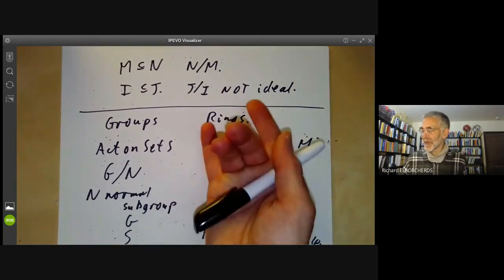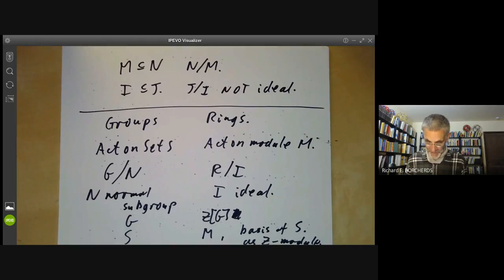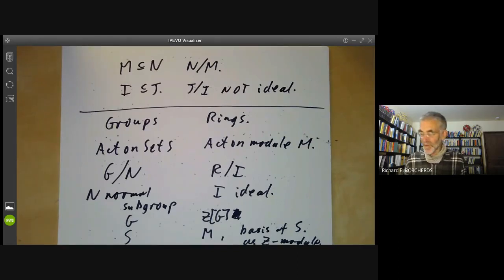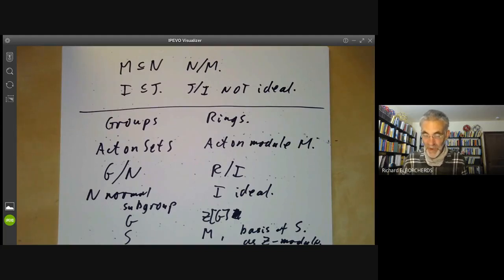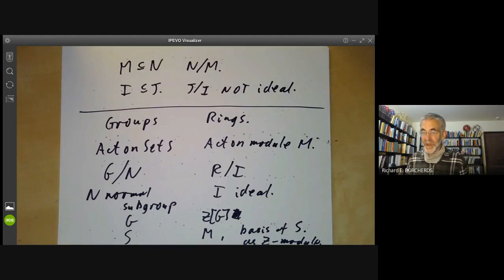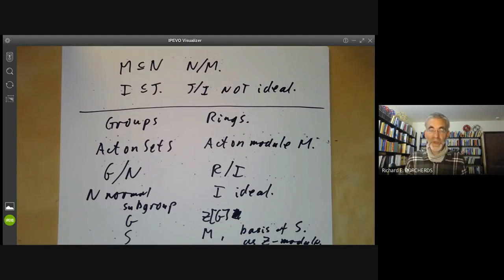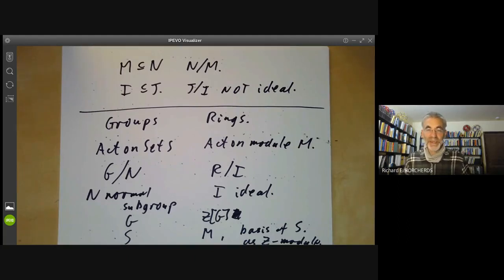Roughly speaking, an awful lot of constructions for groups have analogous constructions for rings, and you can think of rings as a sort of generalisation of groups. That's all for the quick review of rings, ideals, and modules. Next lecture, I want to start something a little more interesting: a historical introduction to commutative algebra by looking at some examples of invariant rings, which is in some sense where serious commutative algebra first started.